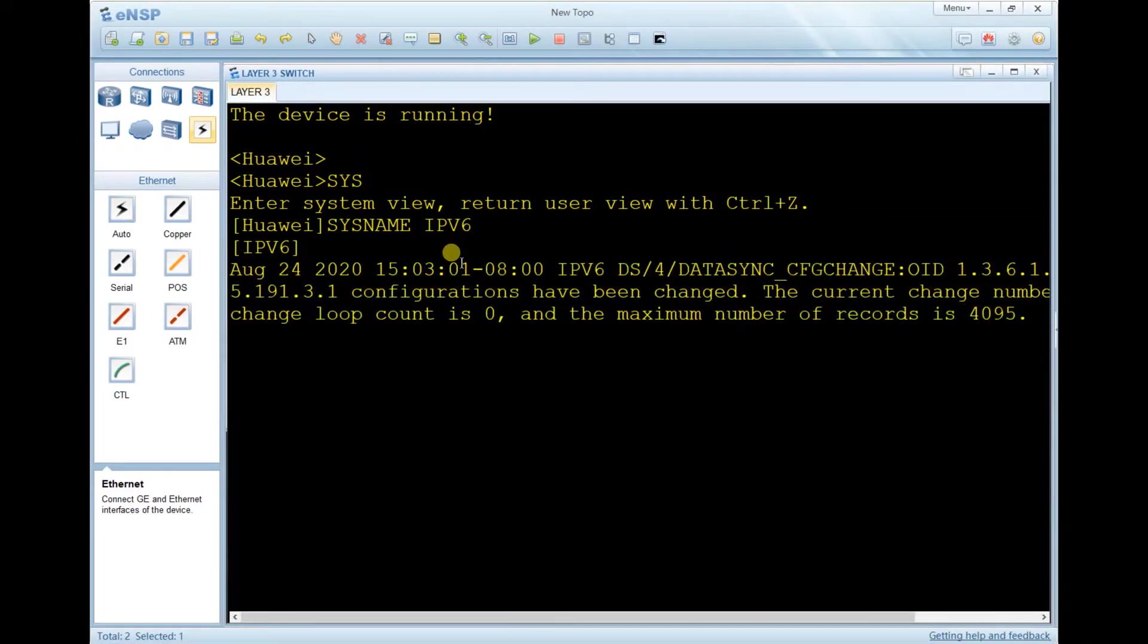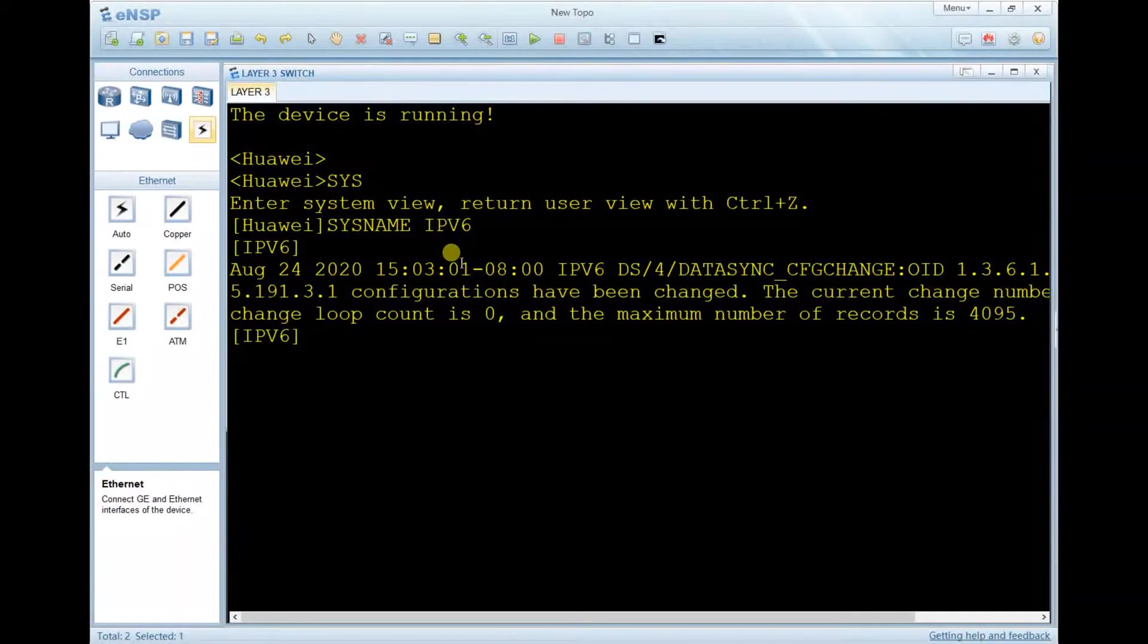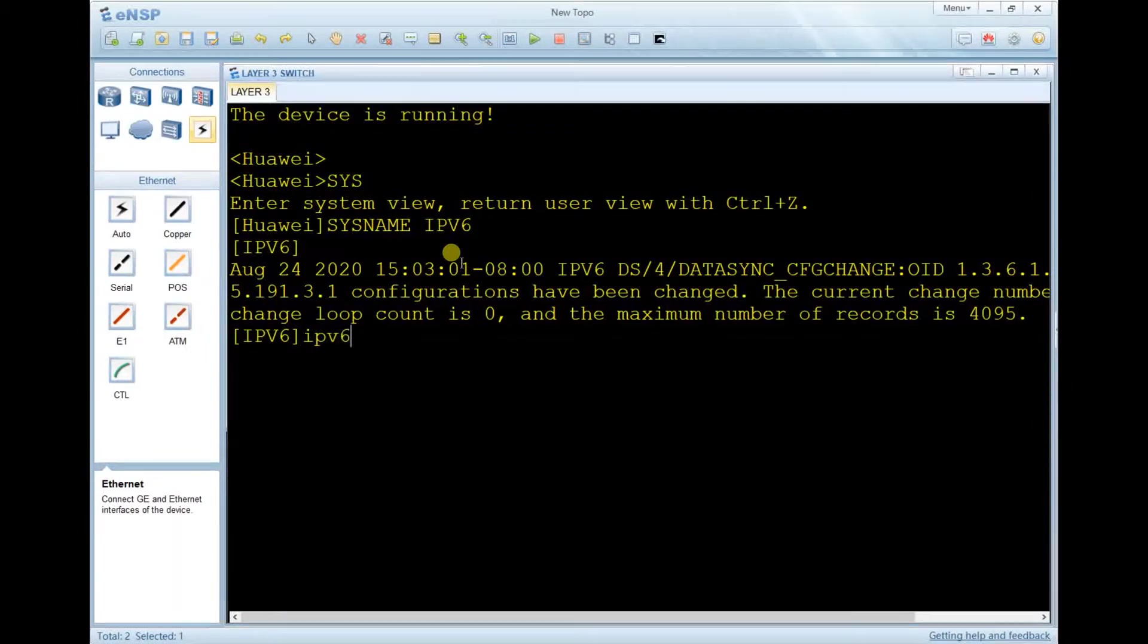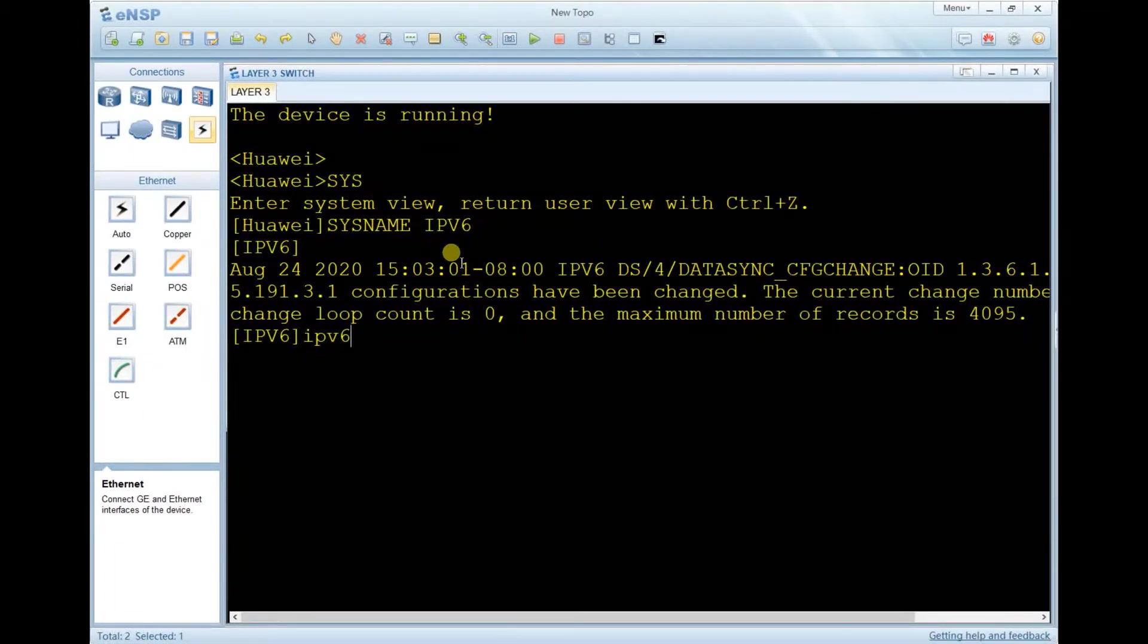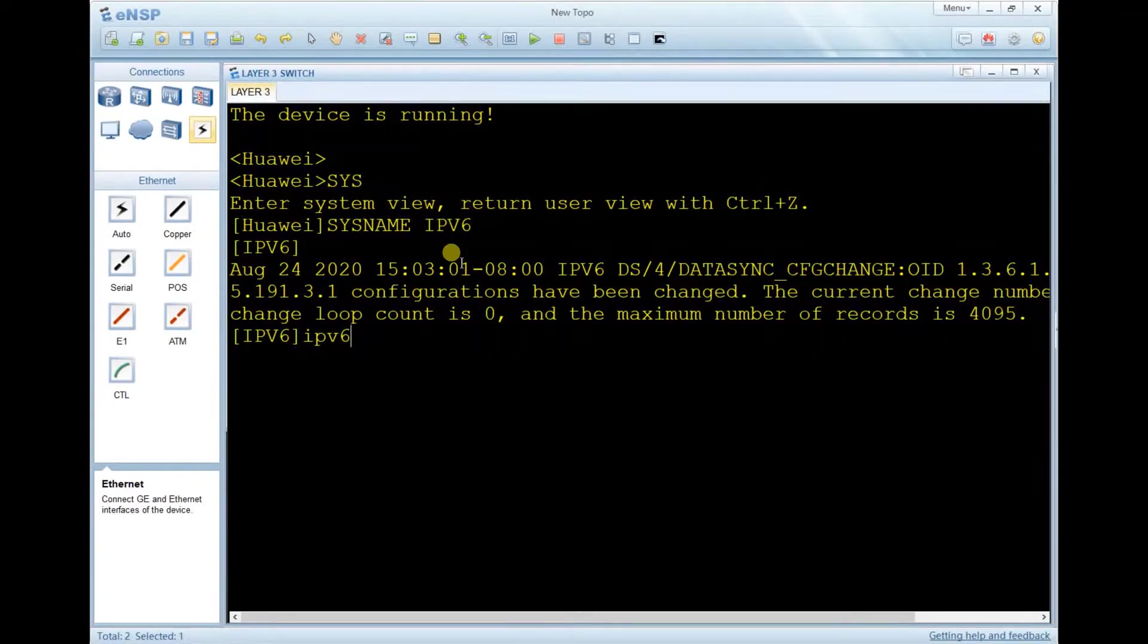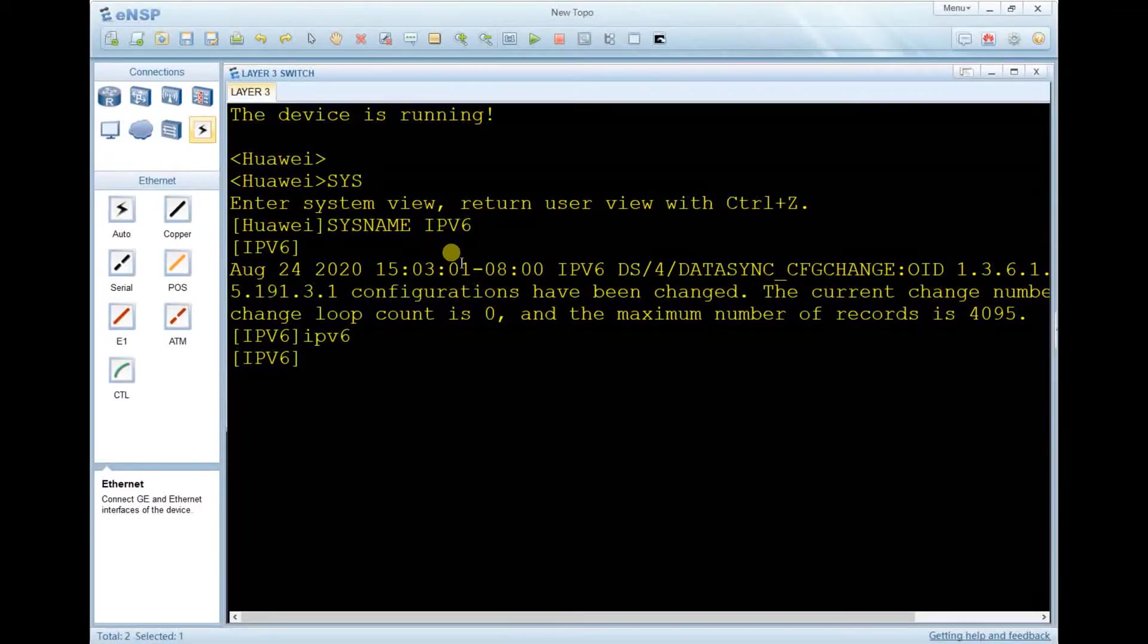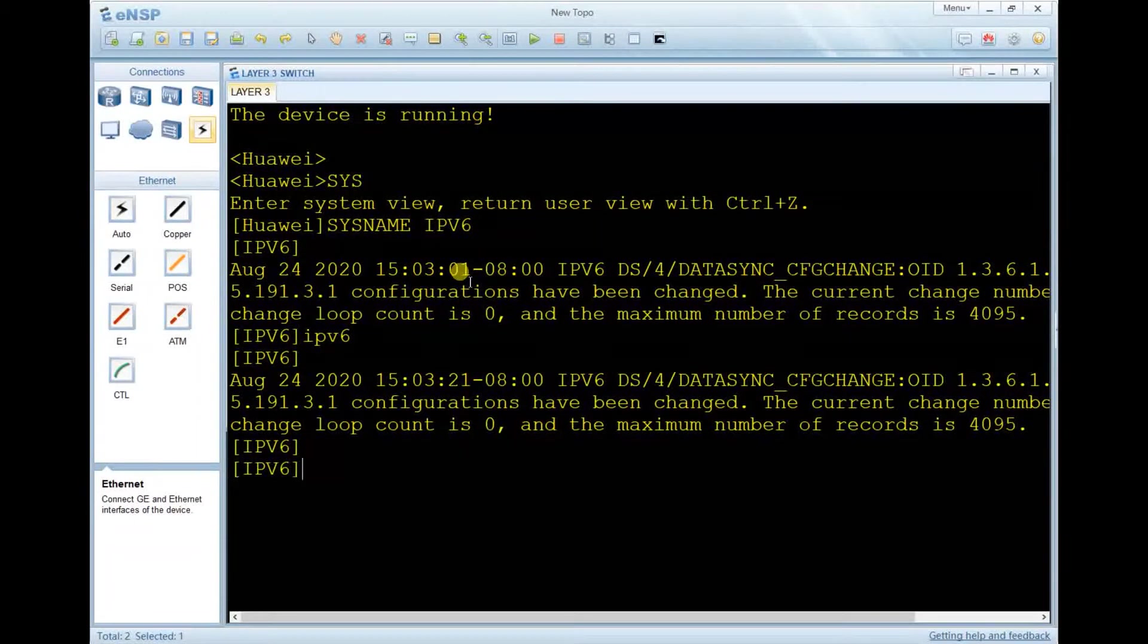The first step is to enable IPv6 on the system view. The command you're going to use is just 'ipv6'. This will enable IPv6 on the system view. As you can see, the command is accepted.